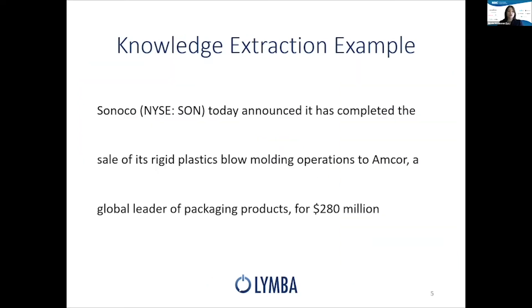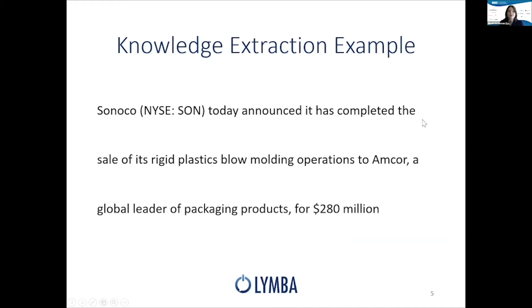Now, let's take a look at a knowledge extraction example using our NLP technology. Here we have the sentence, Sunoco today announced it has completed the sale of its rigid plastics blow molding operations to Amcor, a global leader of packaging products for $280 million.